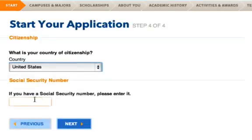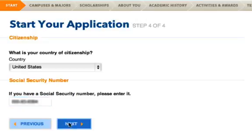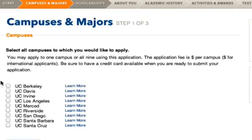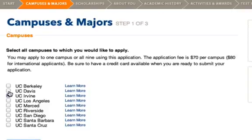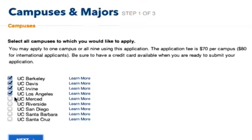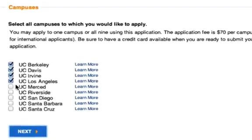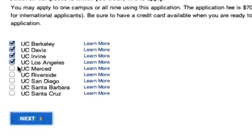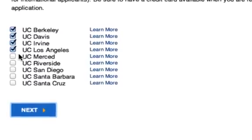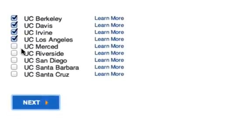The next page asks you for your country of citizenship and a social security number if you have one. On the following page, you'll select which campuses you'd like to apply to. This single application will be sent to all the UCs you choose to apply to — you can apply to as few as one or apply to all campuses at once. There's a $70 fee per campus, but the UCs offer a fee waiver for up to four campuses for qualified students. If you qualify for this waiver, make sure you apply to four campuses. It is recommended that you diversify your campus selections based upon selectivity.